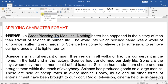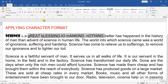Now let us do Toggle Case. Toggle means those letters which are in capital will change to small letters, and those which are in small letters will change to capital letters. See, it is toggling — the capital letters have become small and the small letters have become capital. This is how the toggle case works.